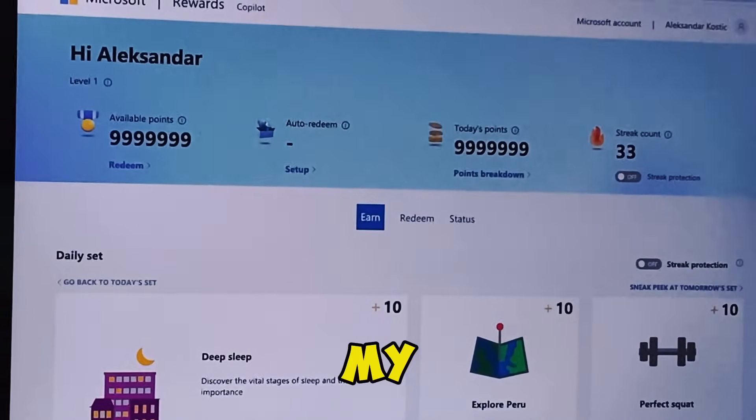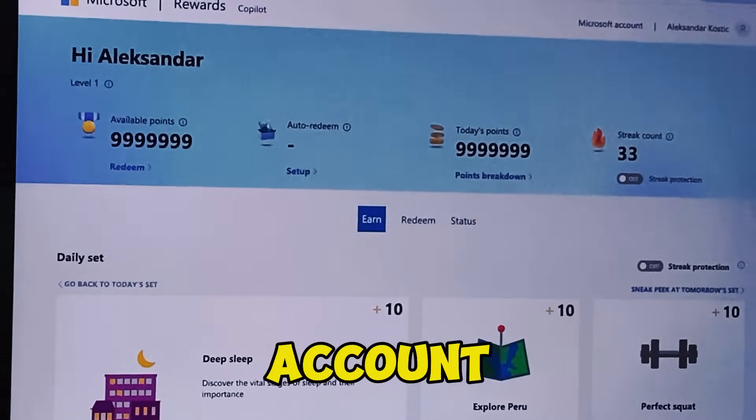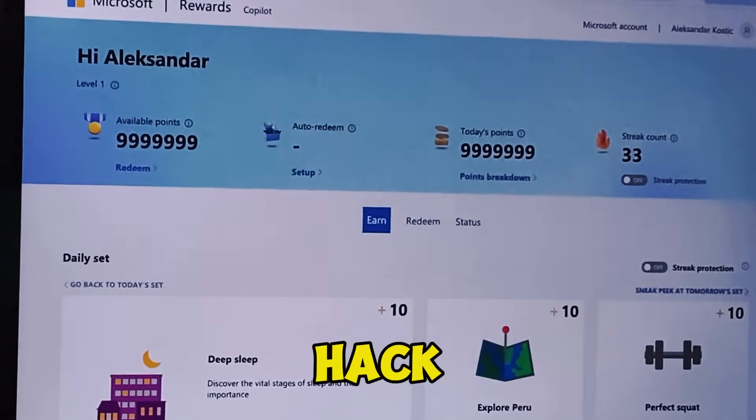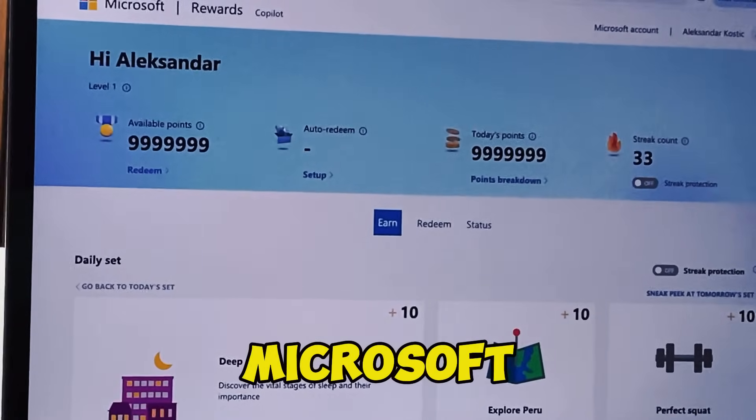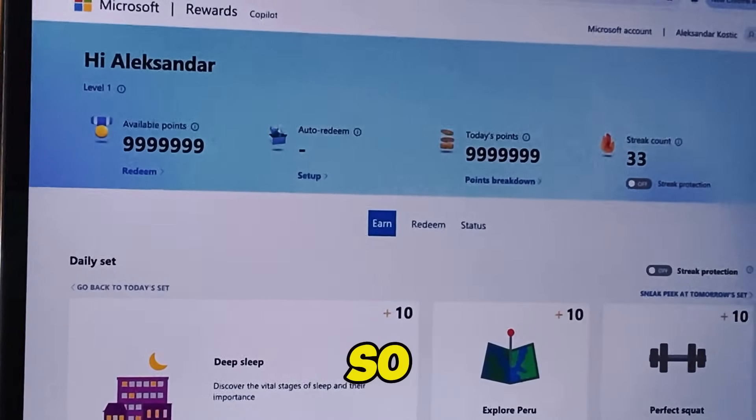Look at my Microsoft account — the Microsoft rewards hack is working like a charm. I'll show you how to get free Microsoft reward points. What is up YouTube! As you saw at the beginning, I have the Microsoft rewards hack and I will show you how to get those unlimited points in your Microsoft account. I'm on my iPhone right here — you can use either iPhone or Android, it doesn't matter.